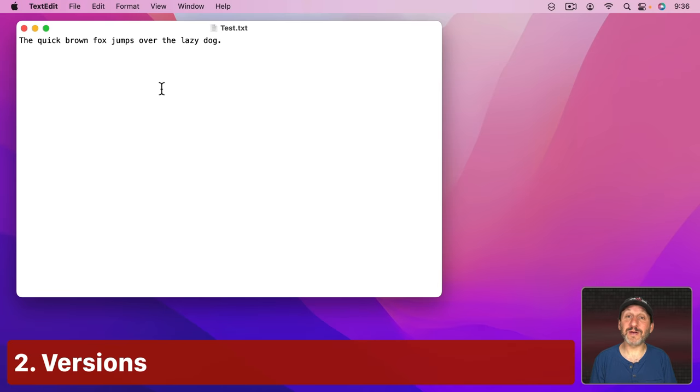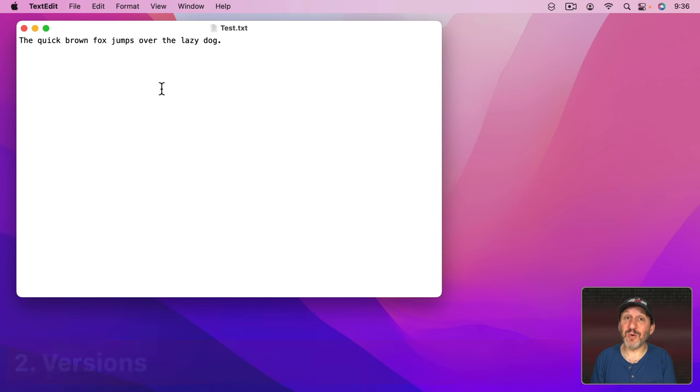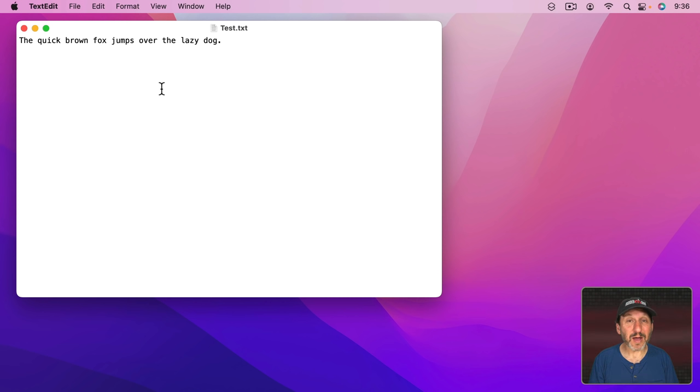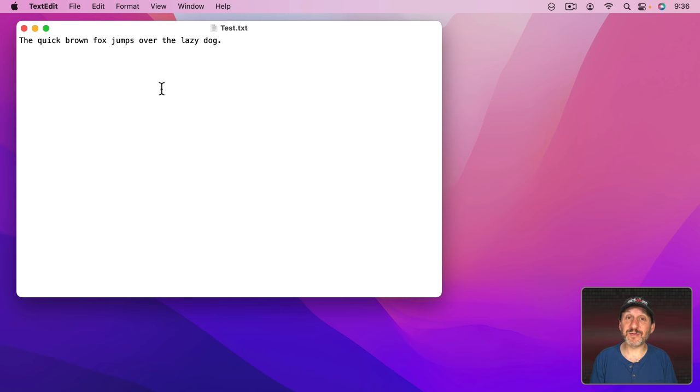Now where Undo fails is if you close the document. Usually you can't Undo if you've already closed the document and reopened it. The list of things to Undo starts over again. But there are ways to recover things that you may have deleted even after you've closed the file.